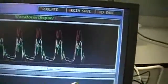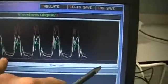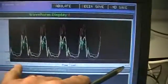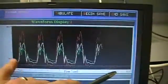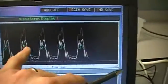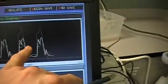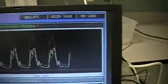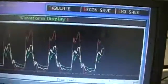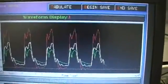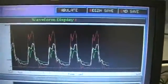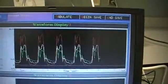This is one second of time. You can count one, two, three, four, five, six — six breaths per second, just as we'd expect.